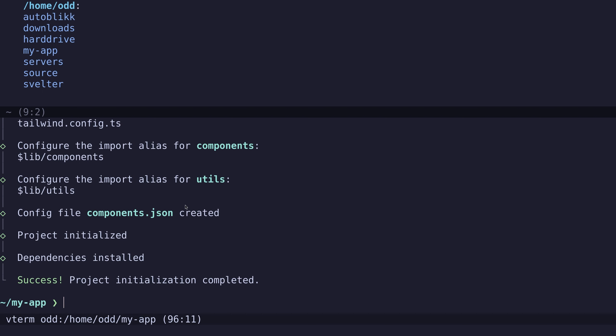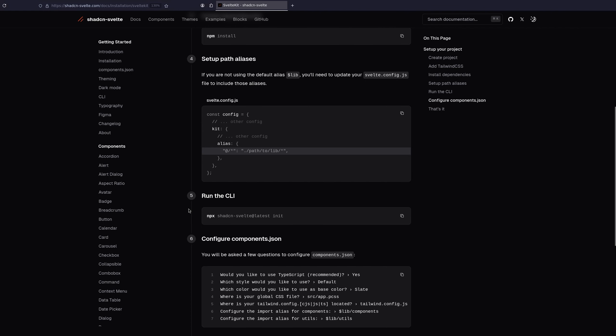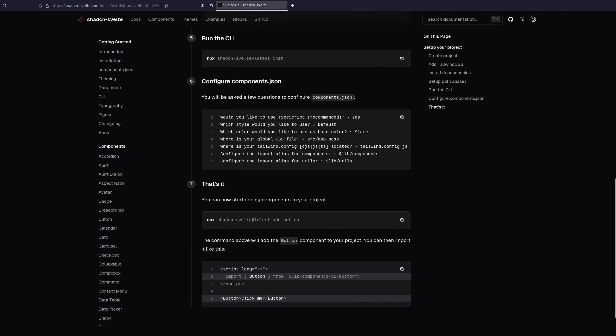And now we have ShedCN installed. So the unique thing about this library is that you actually generate each component and it's included directly in your project.